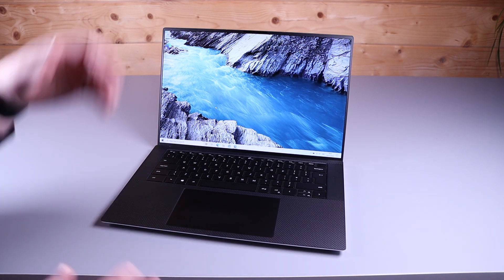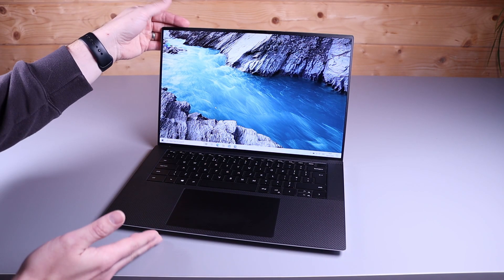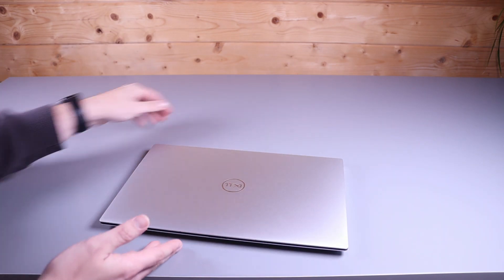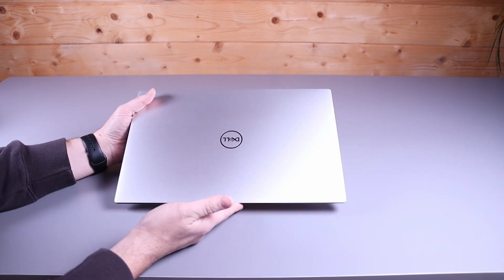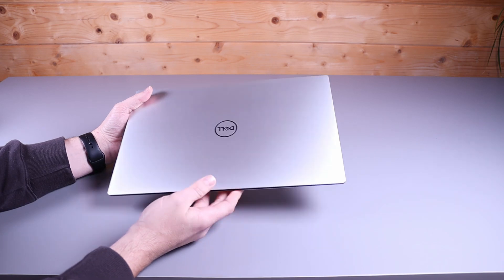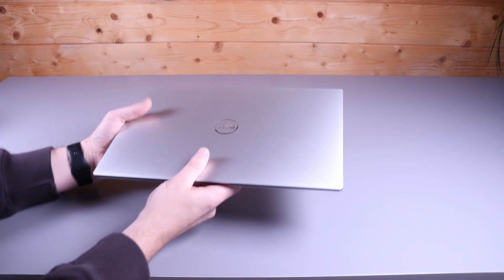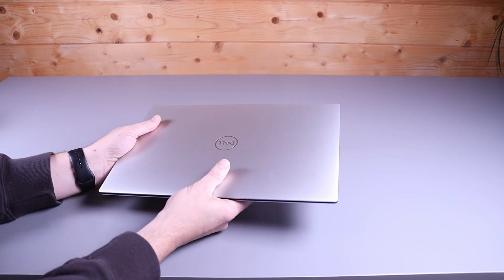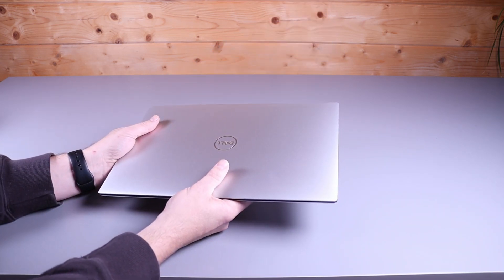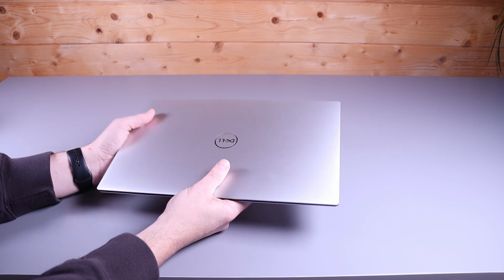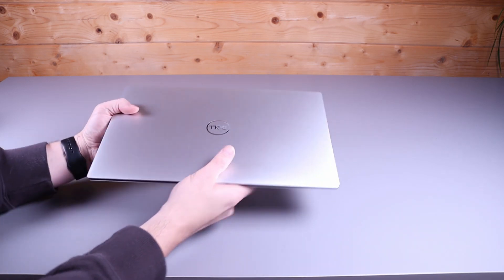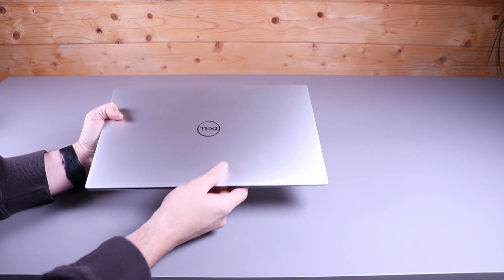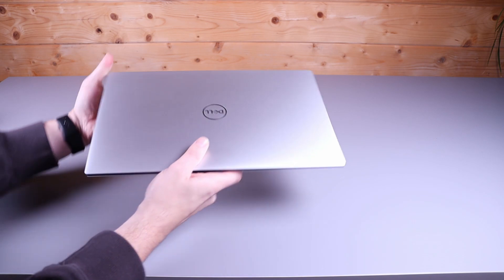So first let's have a quick look at this laptop. This is a very slim and light 15 inch laptop from Dell. It's made from pretty much all aluminium and magnesium alloy with a soft touch palm rest.